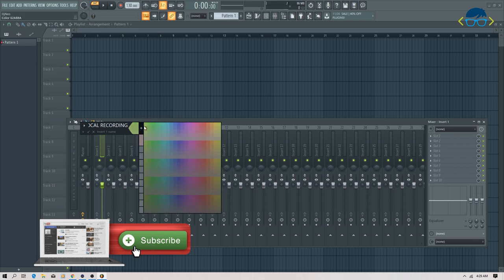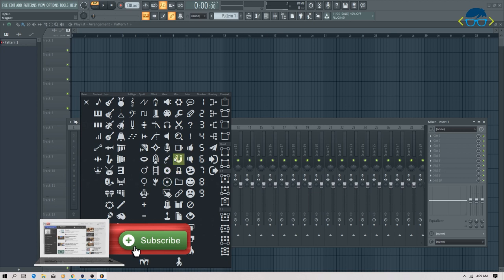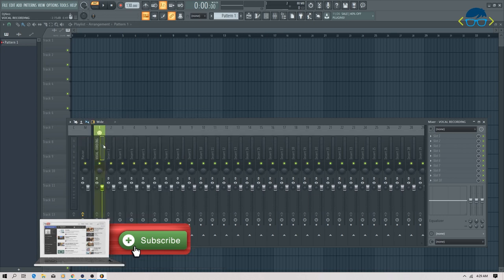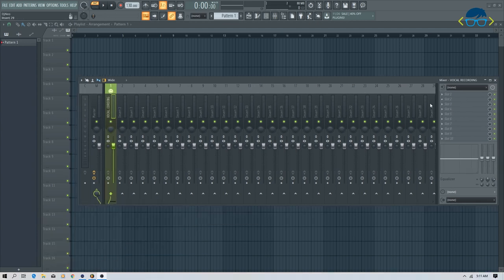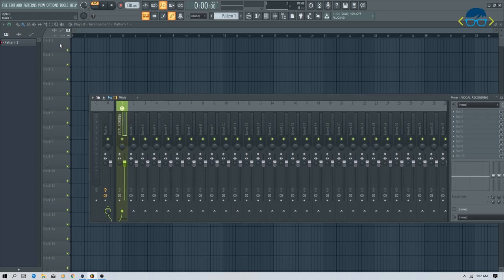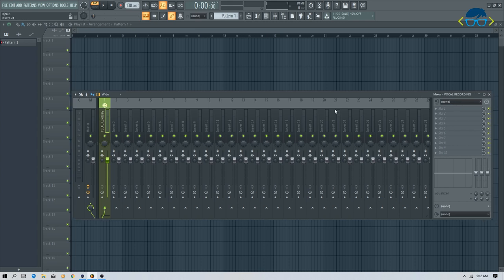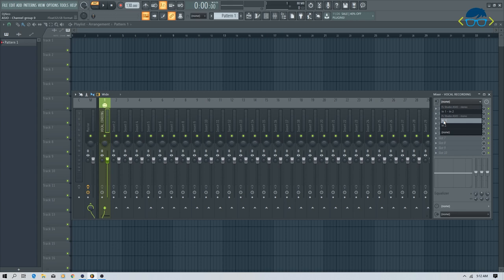Now I will set up the vocal signal. It is on track one — FL Studio automatically assigns recording to track one. On the right side, you can see Insert 1, Insert 2. To set up the input, we go to the insert track. I will set the input to FL Studio ASIO, Mono, Channel 1, because my Behringer sound card has two channels. I will not record in stereo — I will record mono.